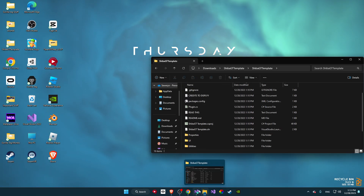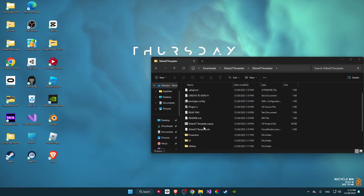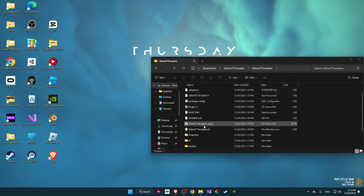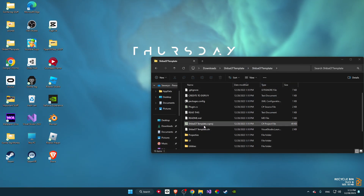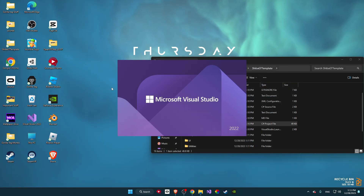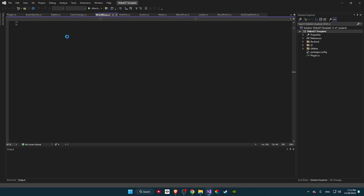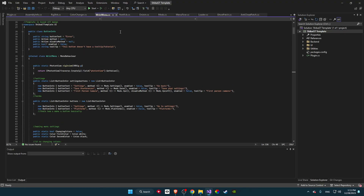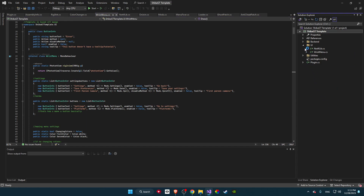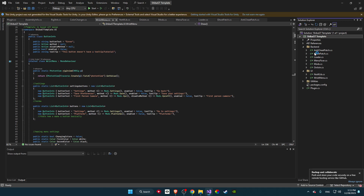Once you're in the extracted folder, close any other windows and open up the CSProject — it's called the Shiba GT Template. This will bring you into the project. Once you're here, open up UI and open Backend as well — this is very important.